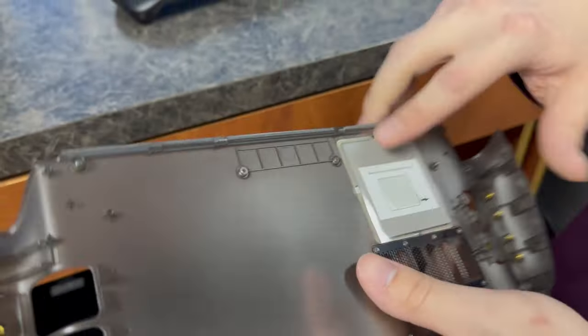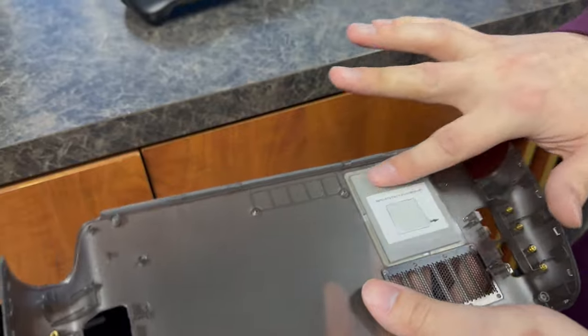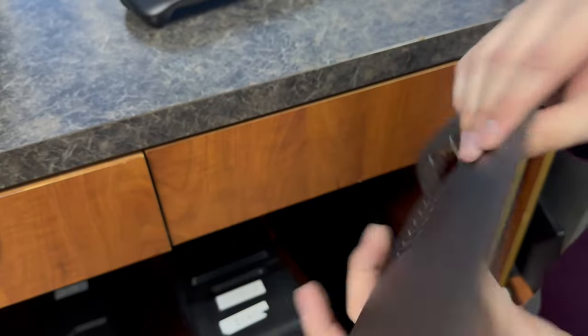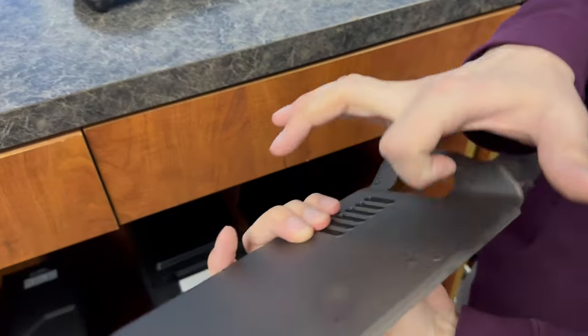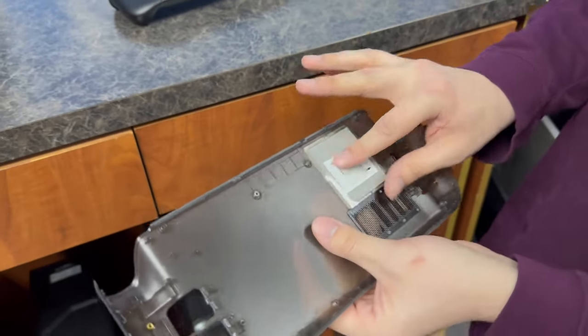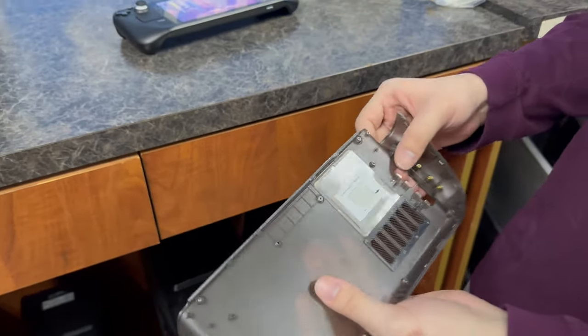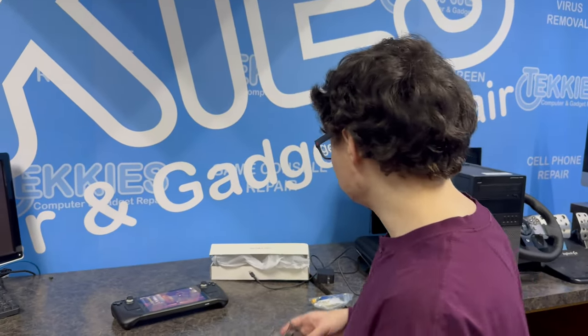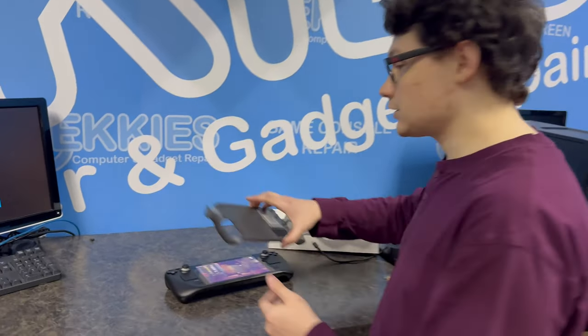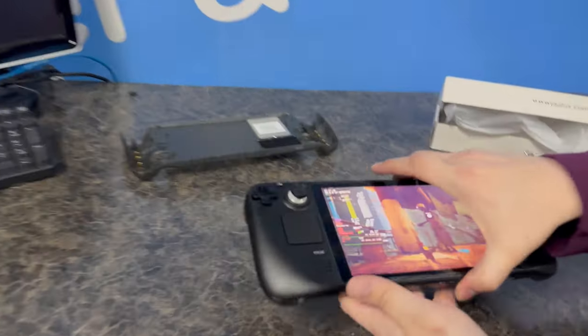It has a piece of aluminum with a thermal pad on it. It's supposed to keep the Steam Deck cooler and quieter. This thing can get pretty noisy.